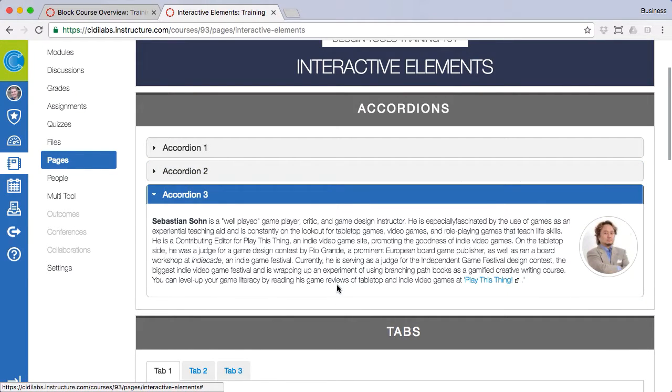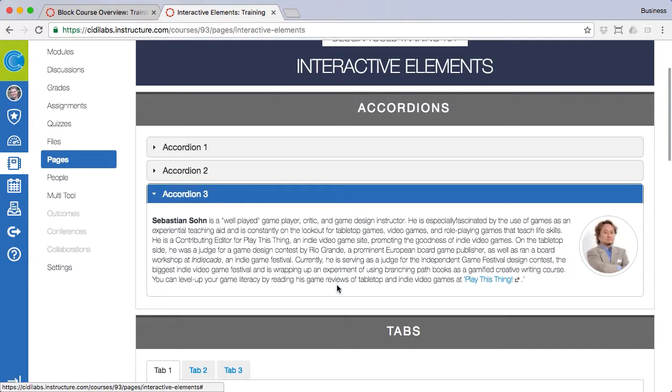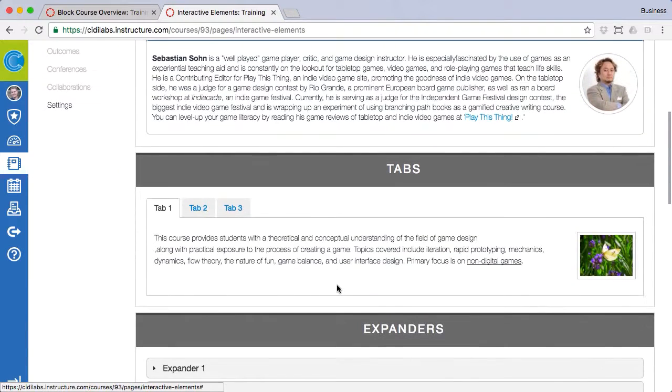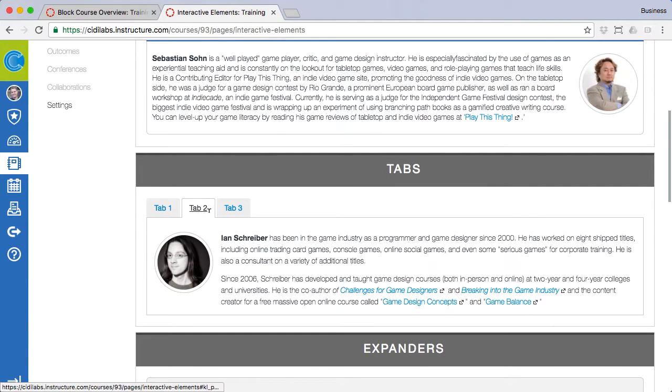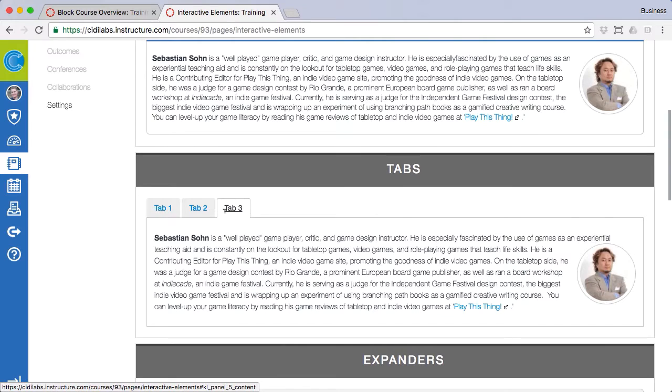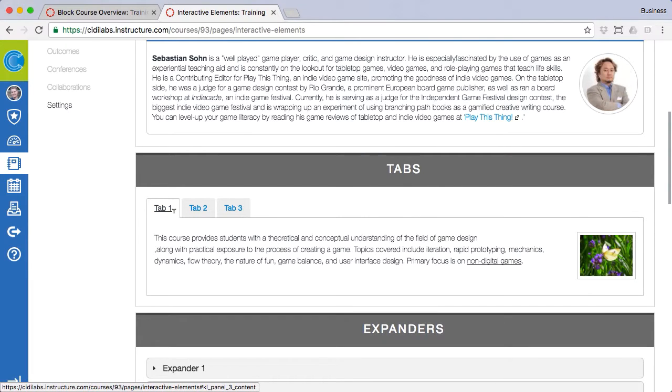Accordions and tabs display selected content but will only open one panel at a time. When you select another panel, the previously opened panel will be hidden or collapsed.